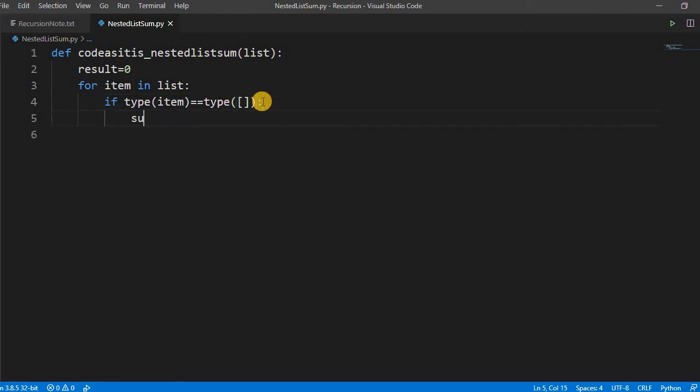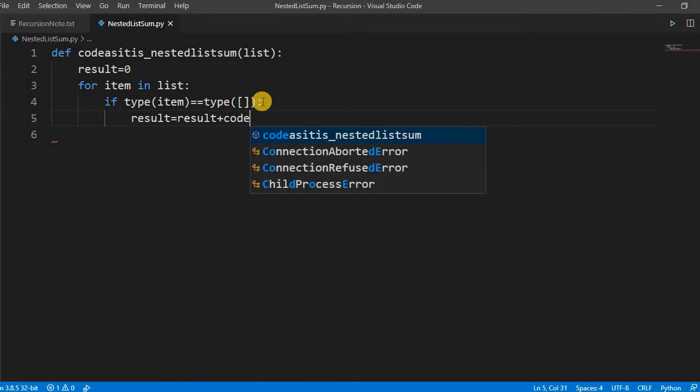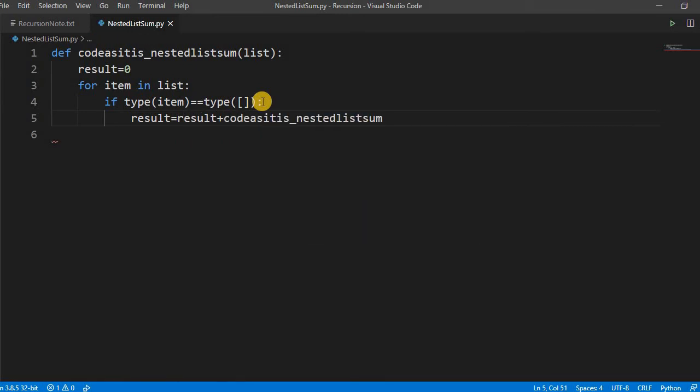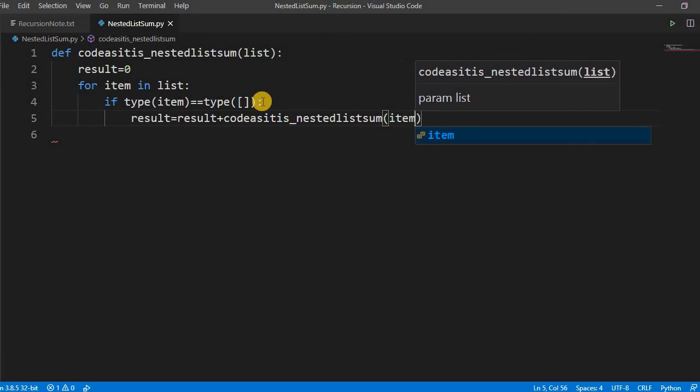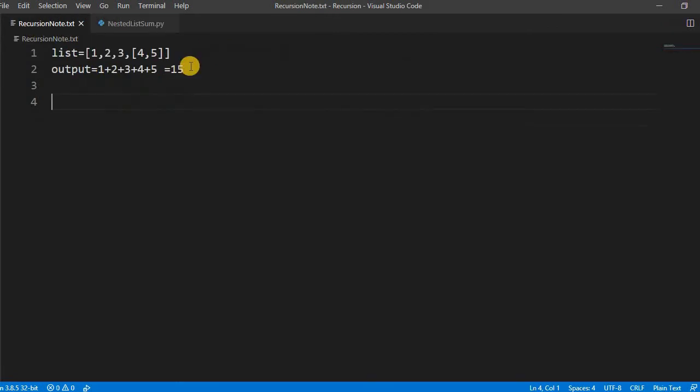If it is a list, what we have to do? We have to write something like result is equal to result plus codacities and then we have to pass the item.